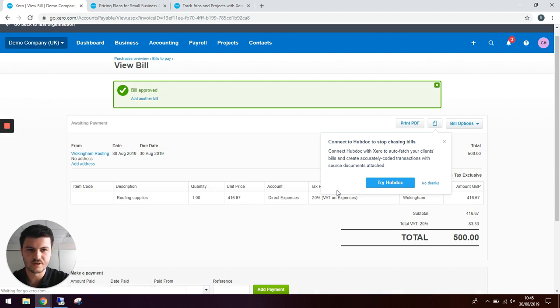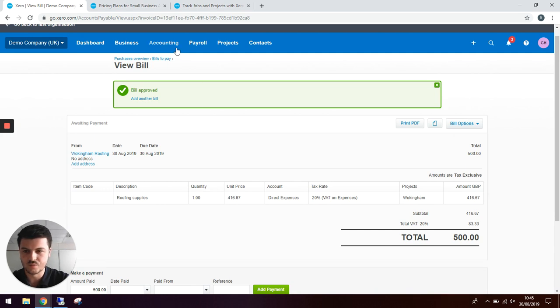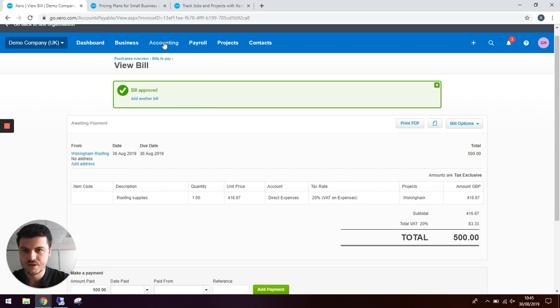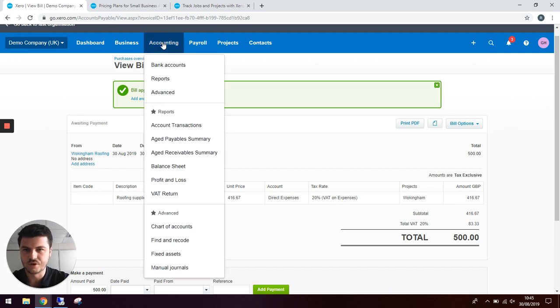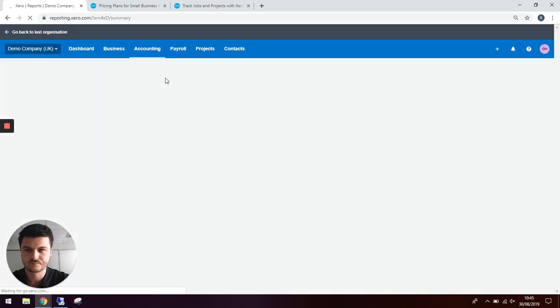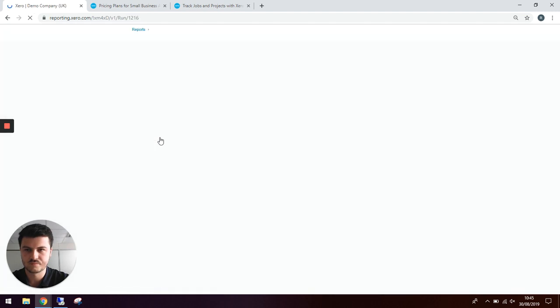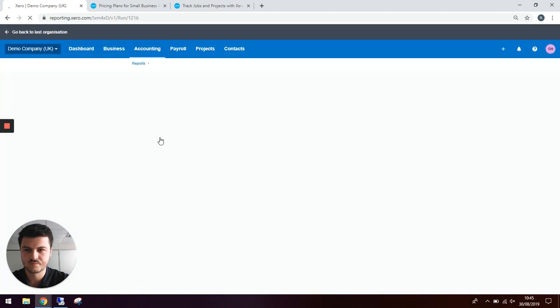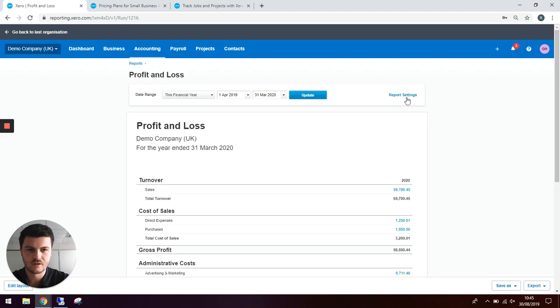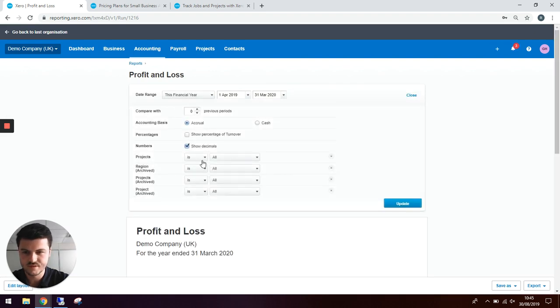What this has now done is created a sales invoice and purchase. We can now run the profit and loss to see if we've made profit or loss on this project. To do that we go to accounting, reports, profit and loss, and click report settings.